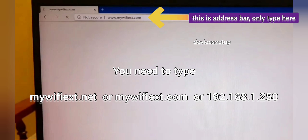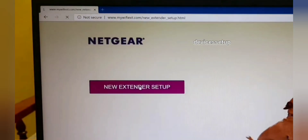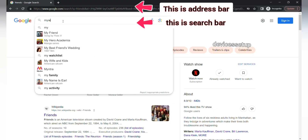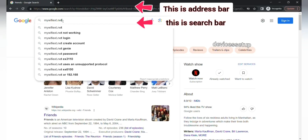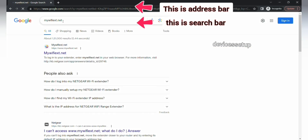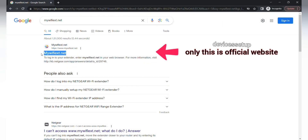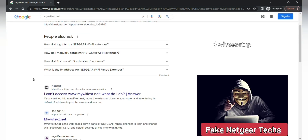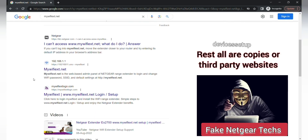If that doesn't work, then type mywifiext.com or use 192.168.1.250 to access the Netgear login page. Be very sure to type these only in the address bar or URL of the browser, because if by mistake you type it into the search bar, you might land on third-party websites who pretend to be Netgear technicians and you might get scammed.